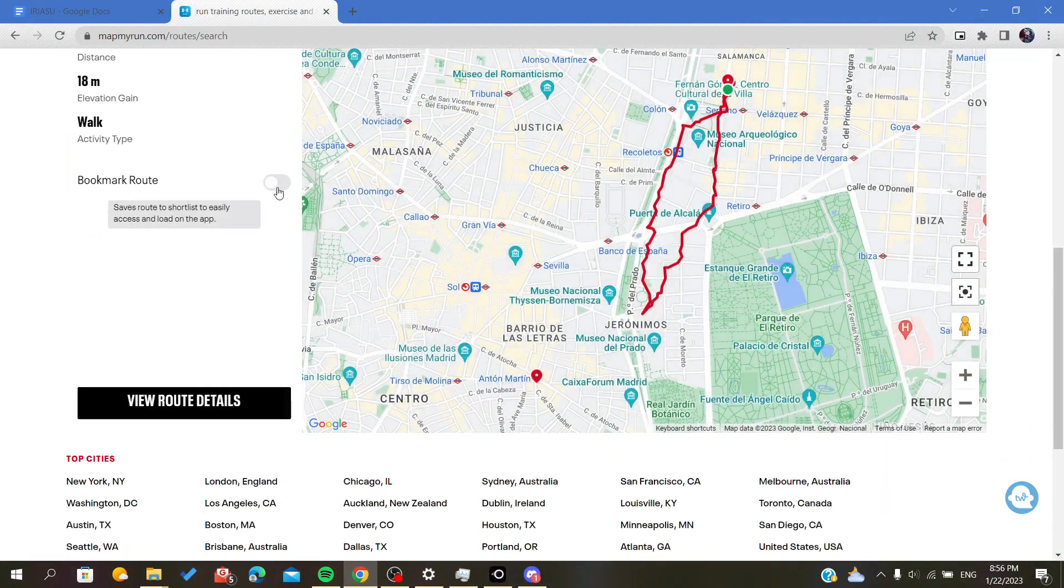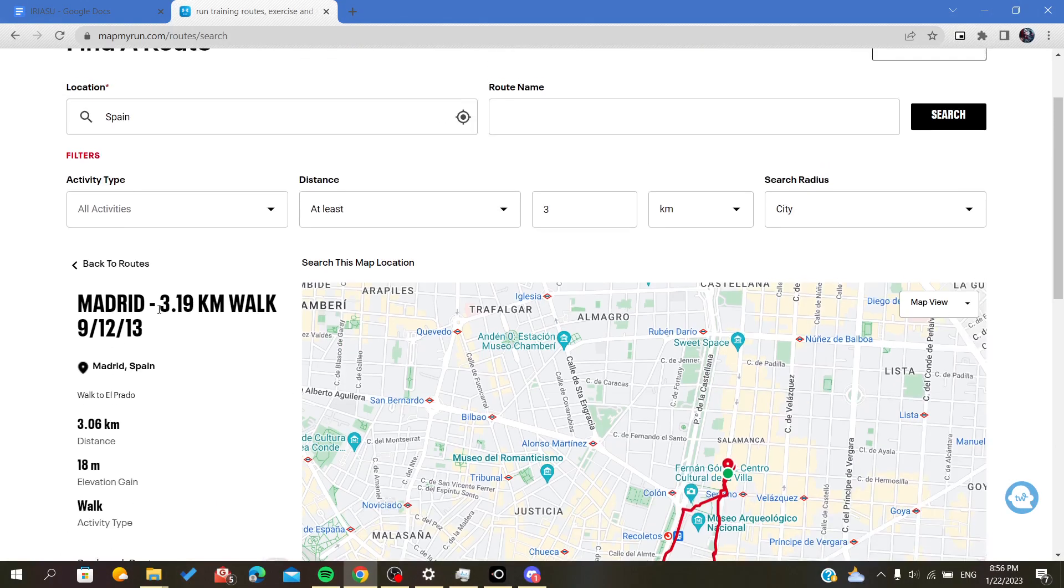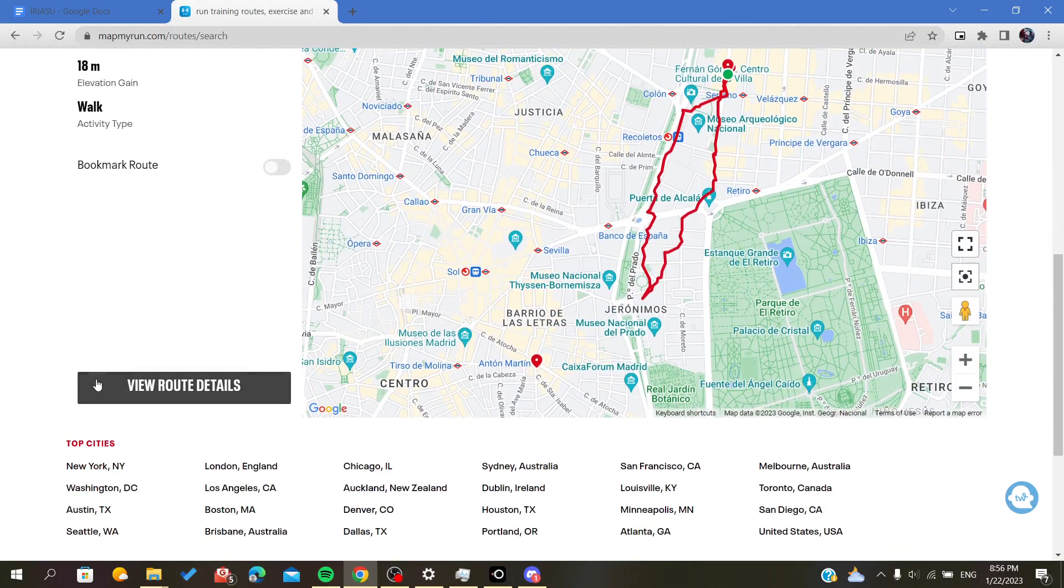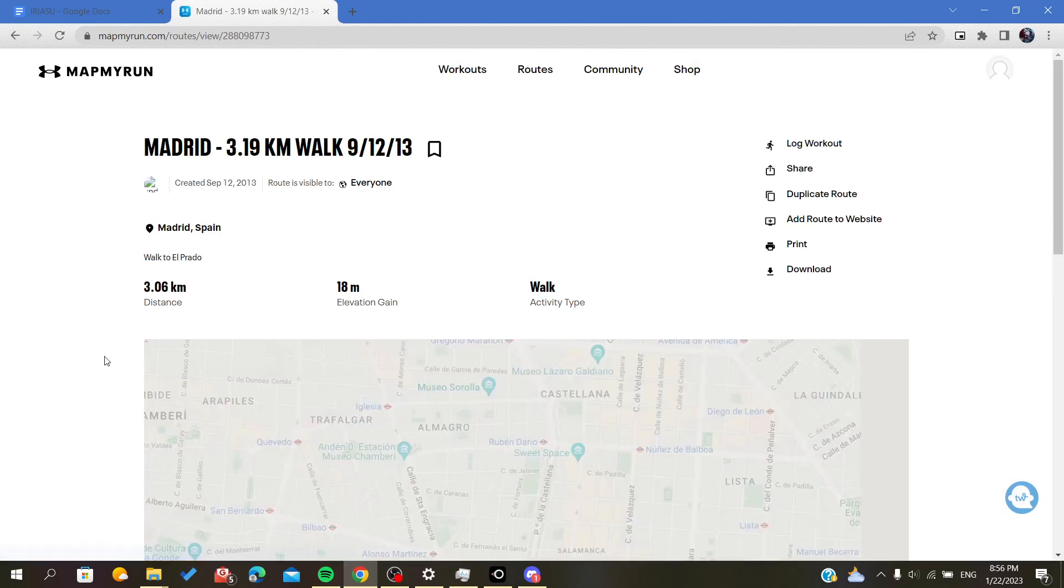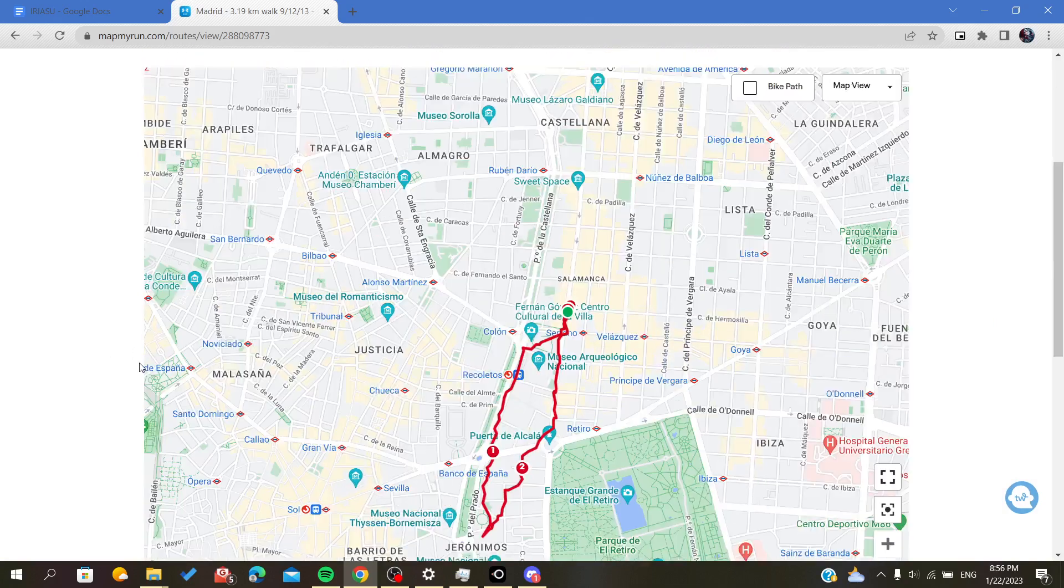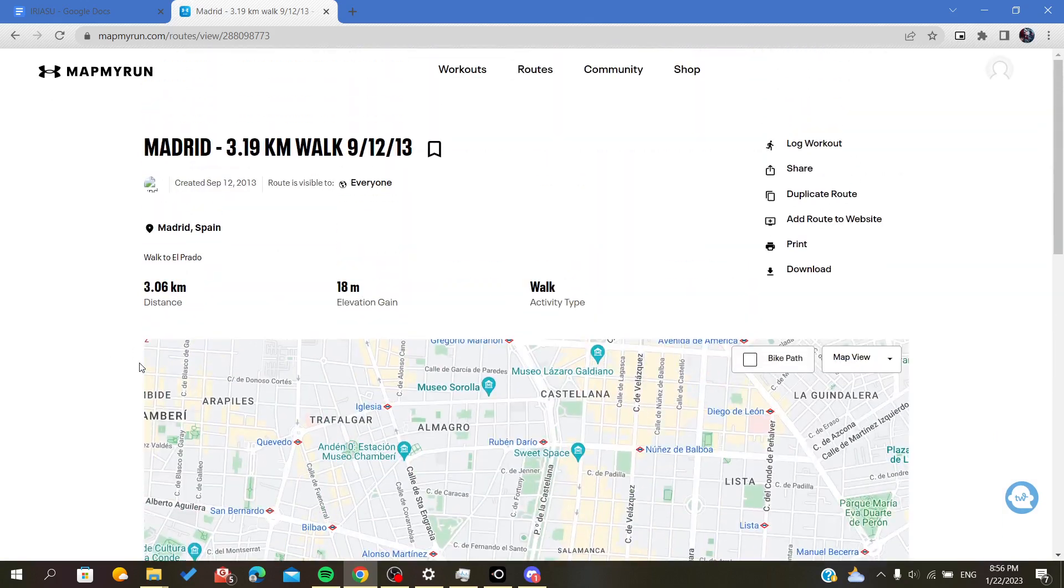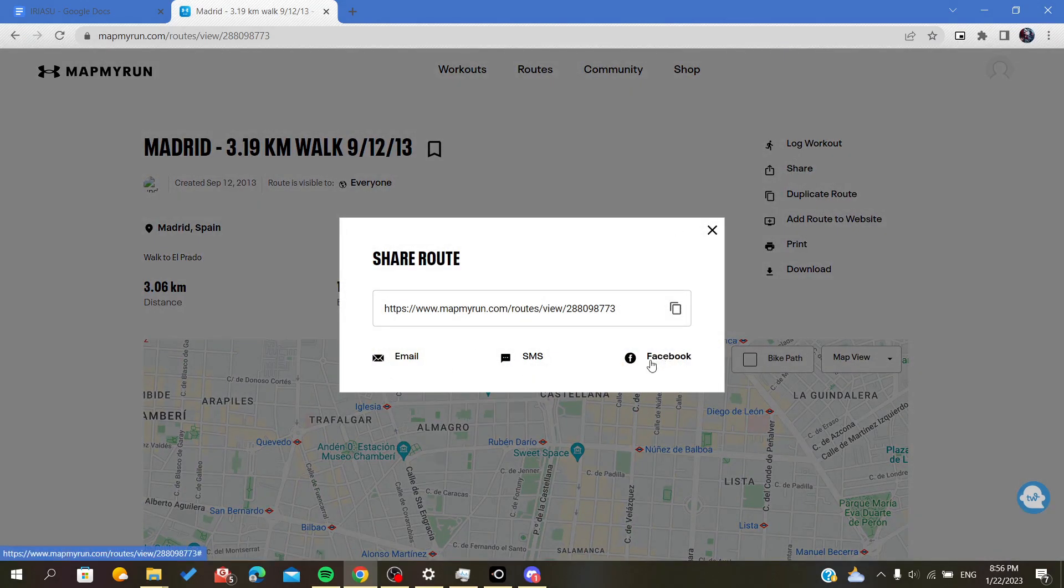Now you can either bookmark this to have it in the bookmarked routes, or just click on View More Details of the route. Here we will find the Share button, so now we can send it on Facebook.